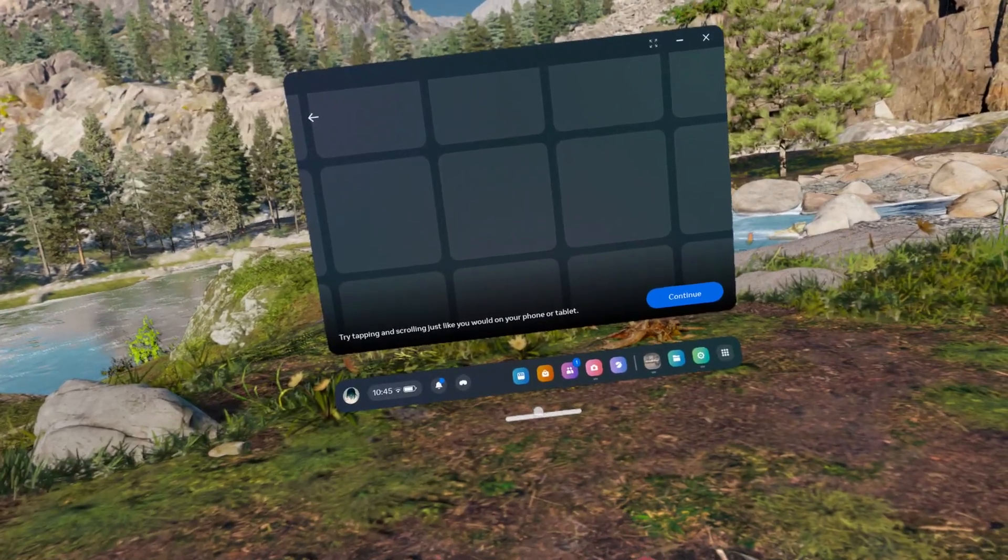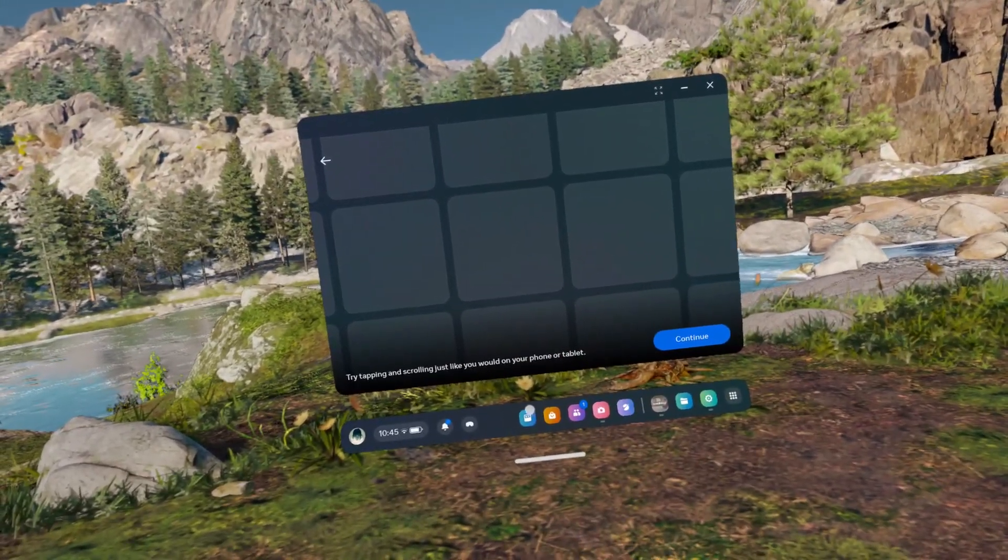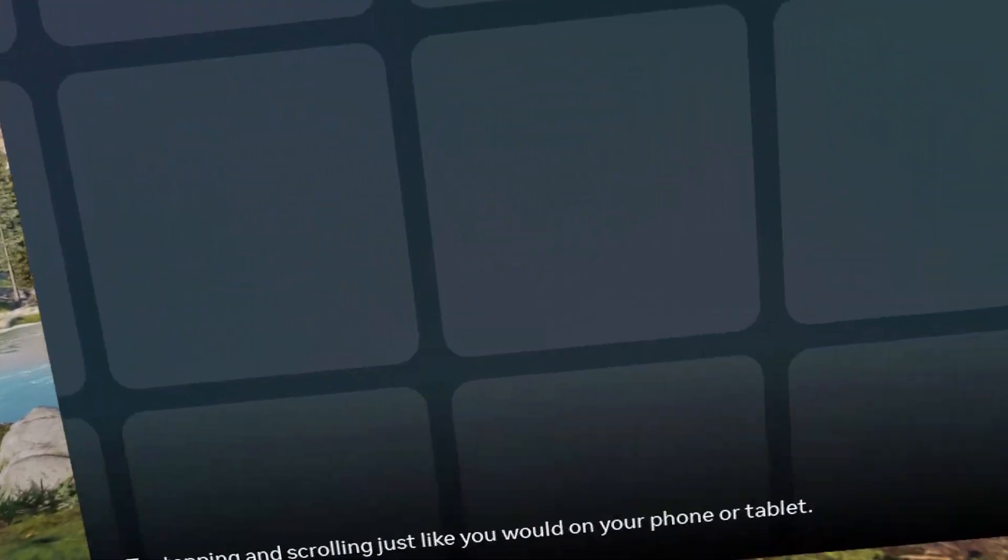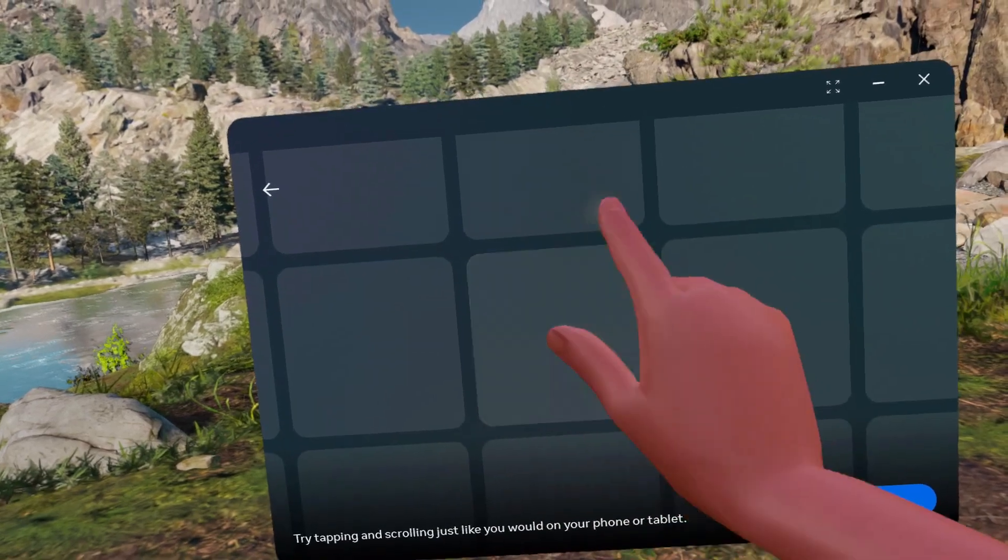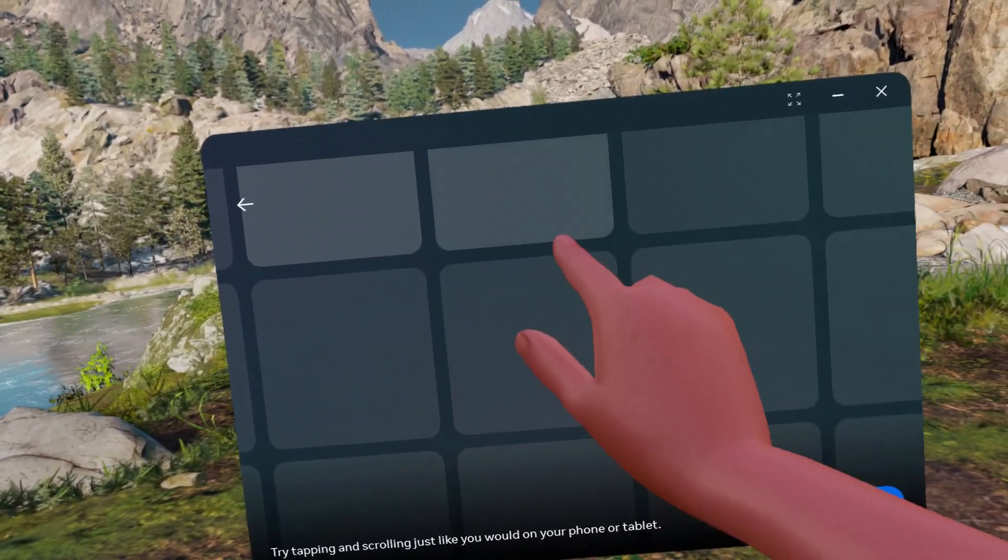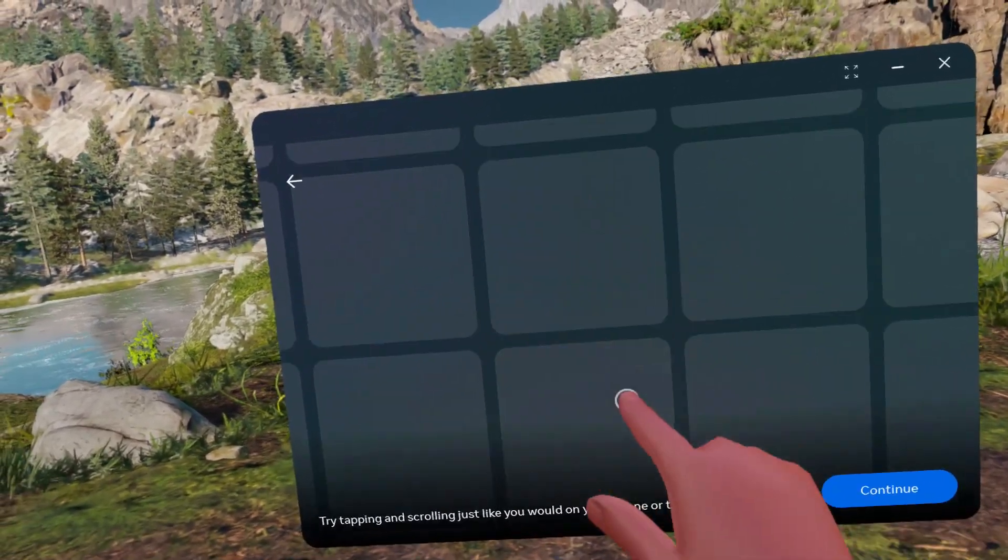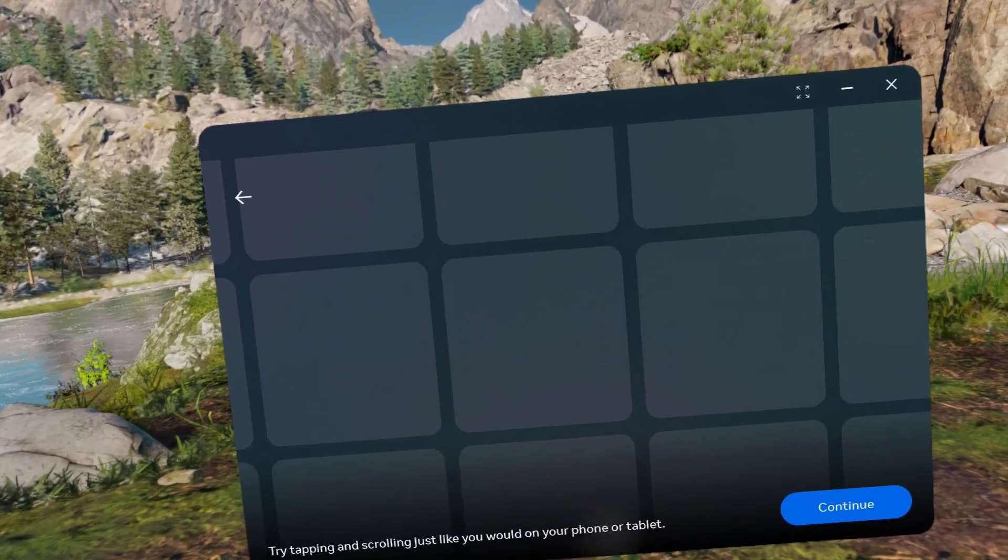You can bring your window closer, and when it's close enough, you can scroll on it like you would on a tablet and click.